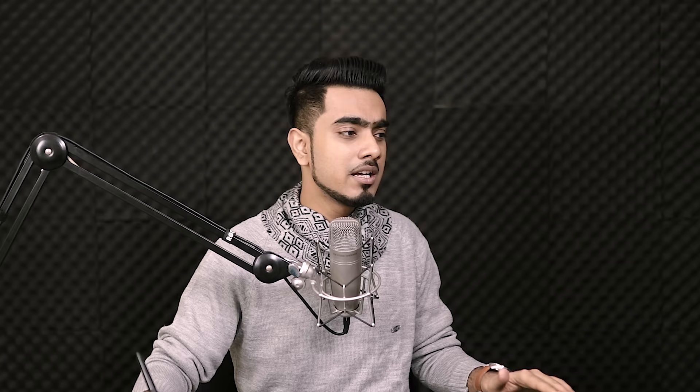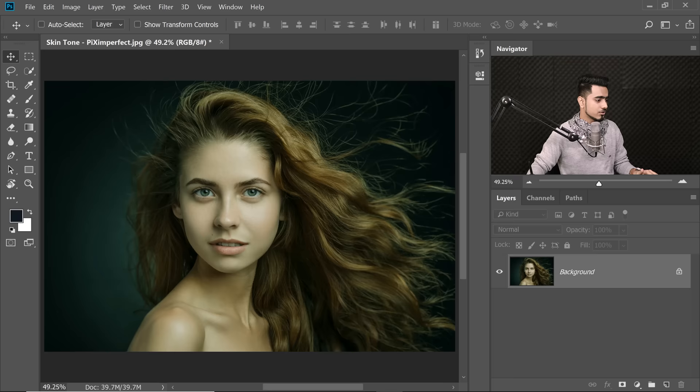Now, you can use any color palette. You can download it from the web or maybe Adobe Color Themes, whatever you like. Maybe create your own. So download it. Link is in the description and drag it and drop it over the image. Just like that.